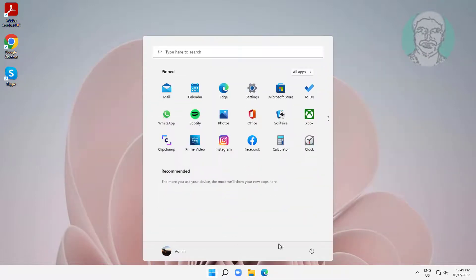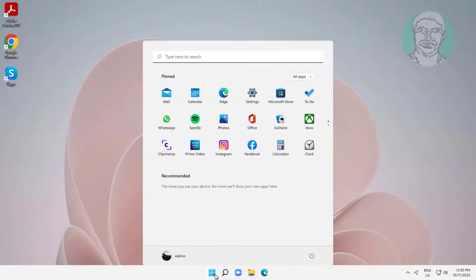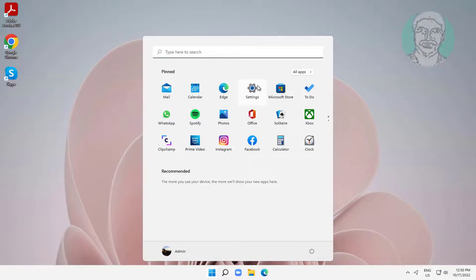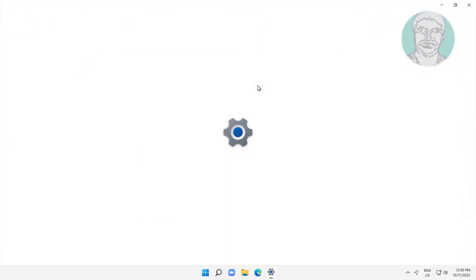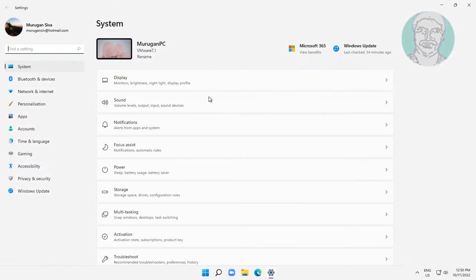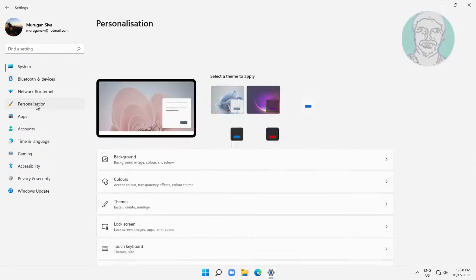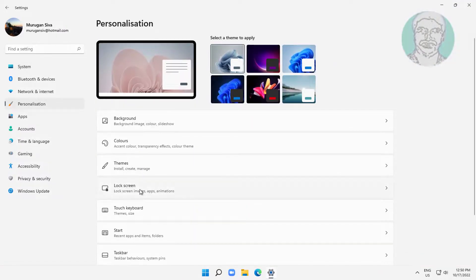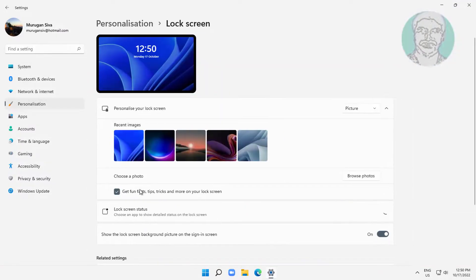Restart the system. Then click Start, Settings, click Personalization, click Lock Screen, and change it back to Windows Spotlight.